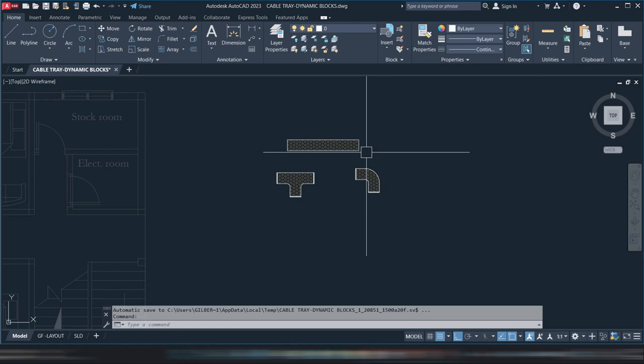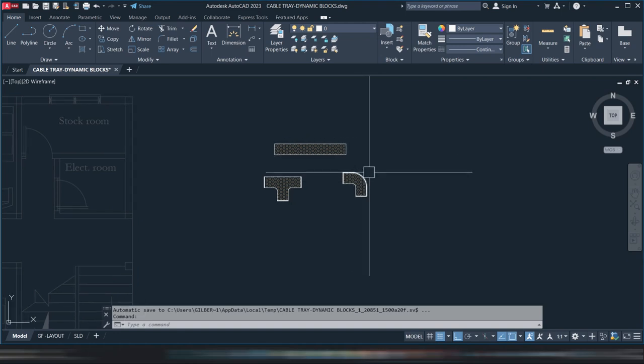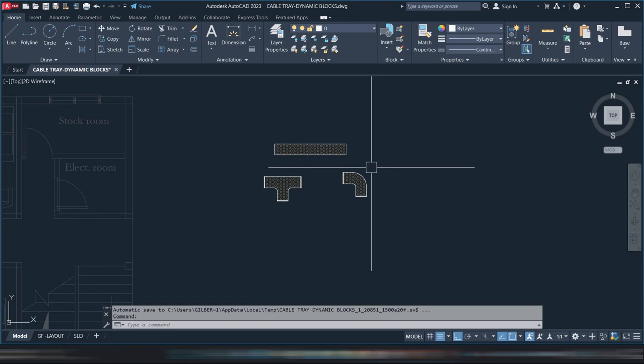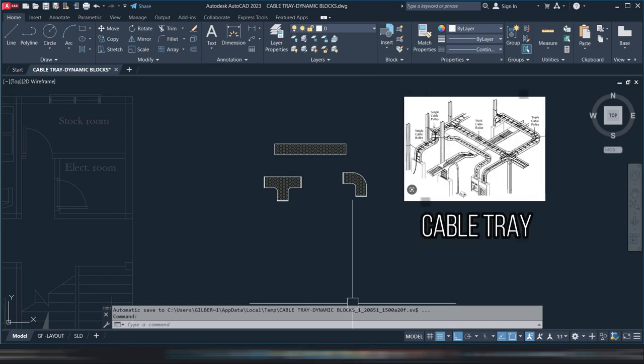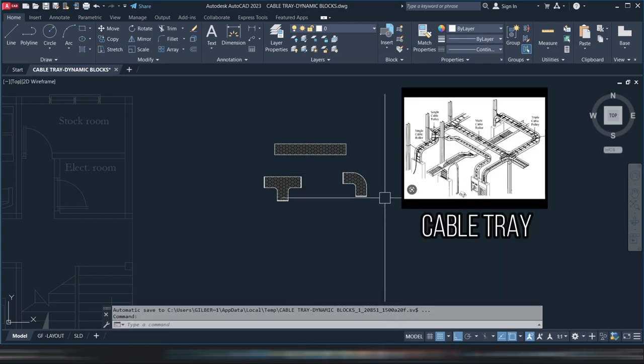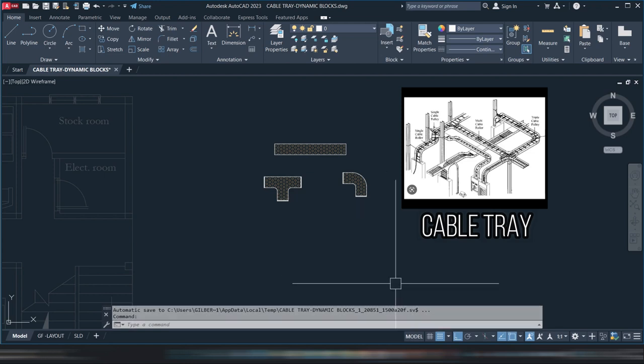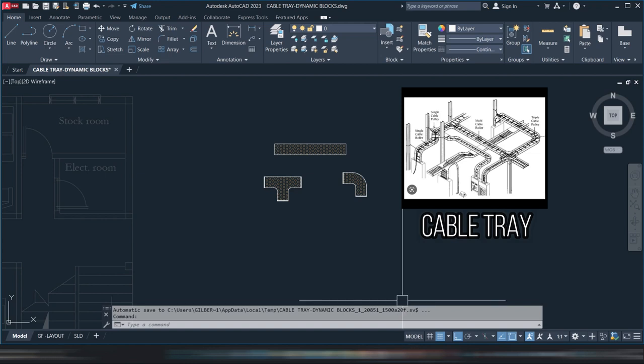Hi guys and welcome back to my channel. Today's topic is how to create dynamic blocks for electrical cable tray. Cable trays are mechanical support systems that provide a rigid structural system for electrical cables, raceways, and insulated conductors used for electric power distribution, control, signal, instrumentation, and communication.